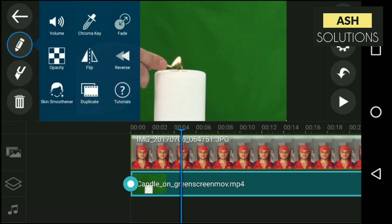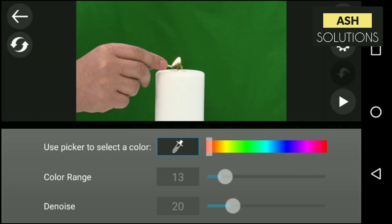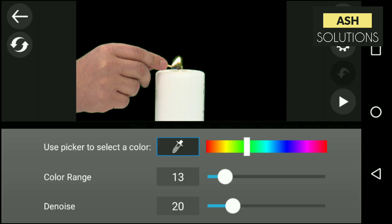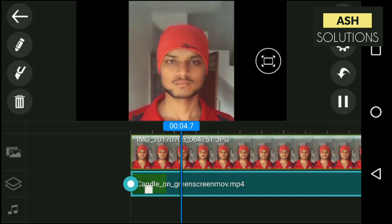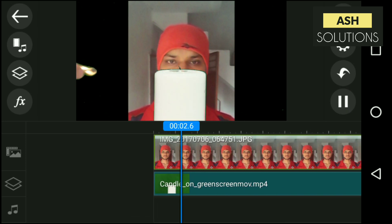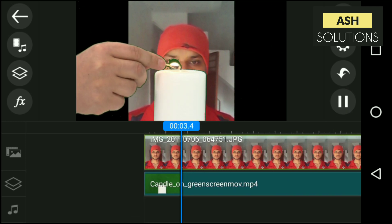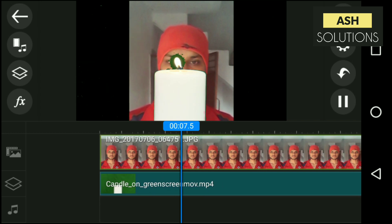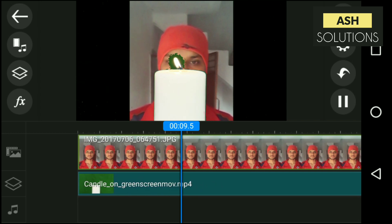Just click on the pencil button, and then there is a Chroma key option. Just choose the color to remove, and then push it. Ta-da! Wow, awesome. Thank me later. You are watching Ash Solutions.